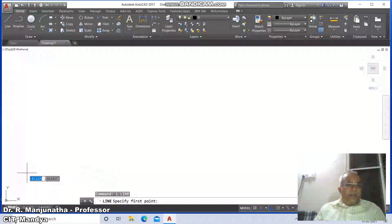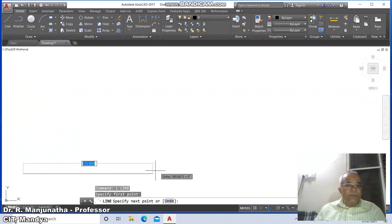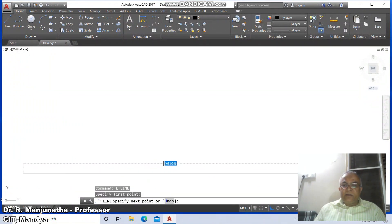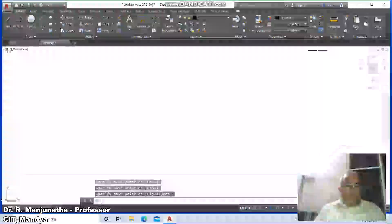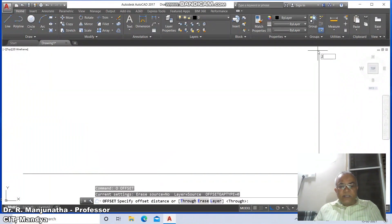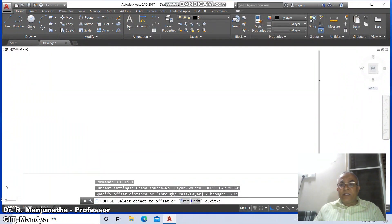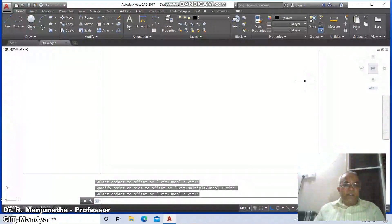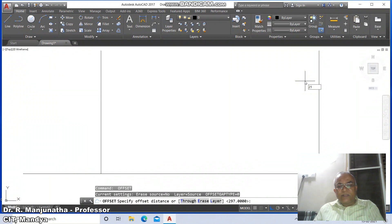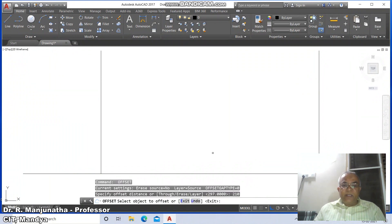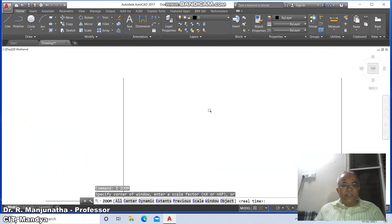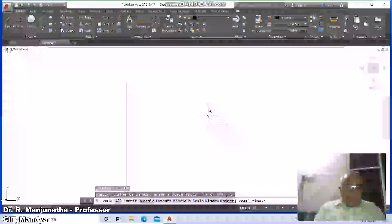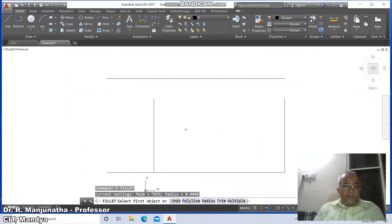Go to the line command, draw a line from the lower left corner by clicking the first mouse button and drag to the right side, click again, drag to the top side, and click. Now to draw an A4 size sheet, go to offset, take distance as 297, click on the vertical line and offset to the right side. Similarly go to offset again, set distance as 210, press enter, select object to offset, offset it to the top side. Then zoom extents, type 'e enter', then zoom 0.6x.